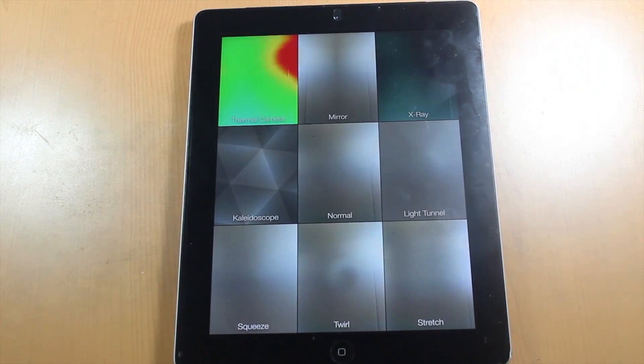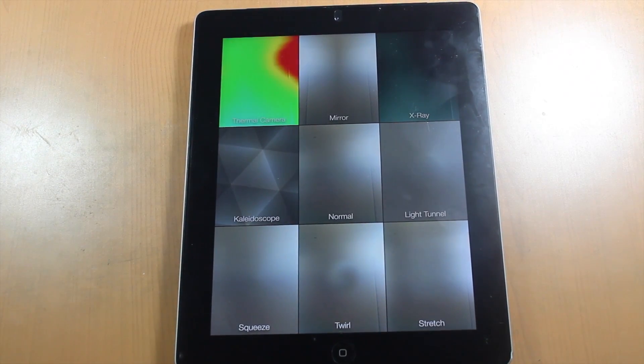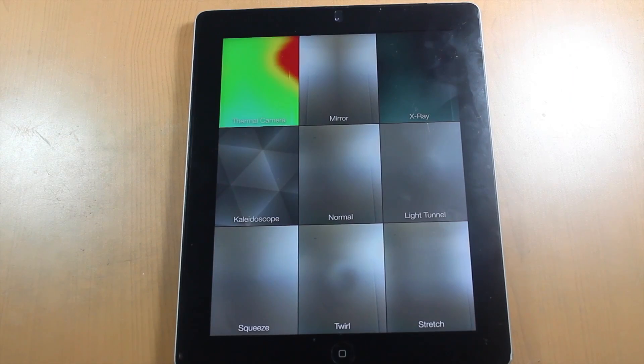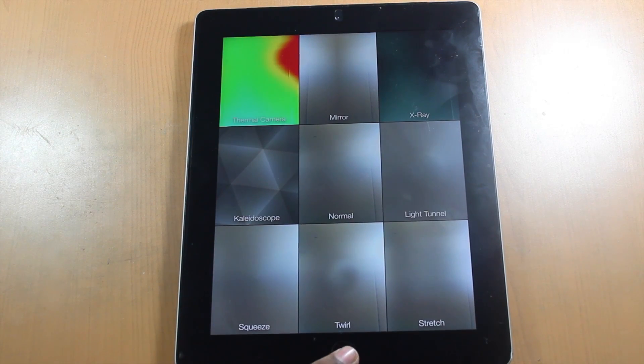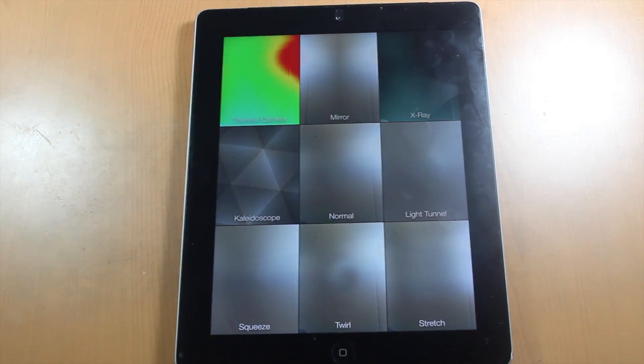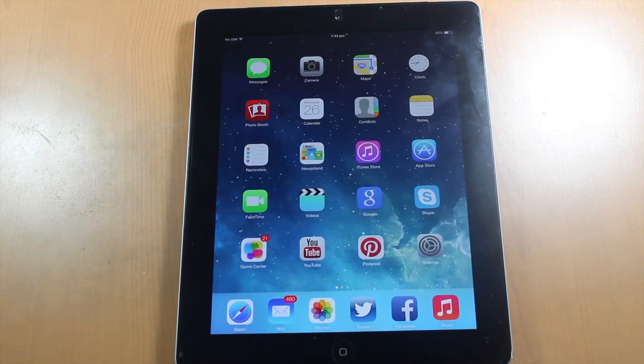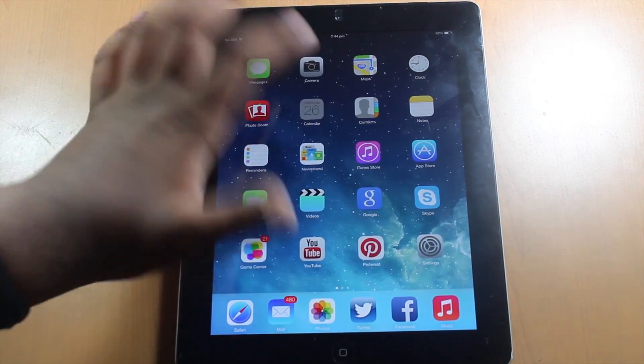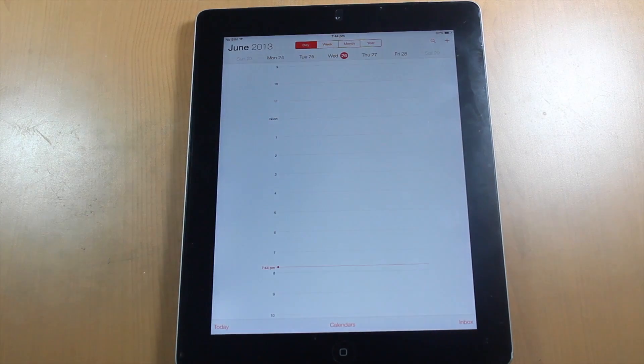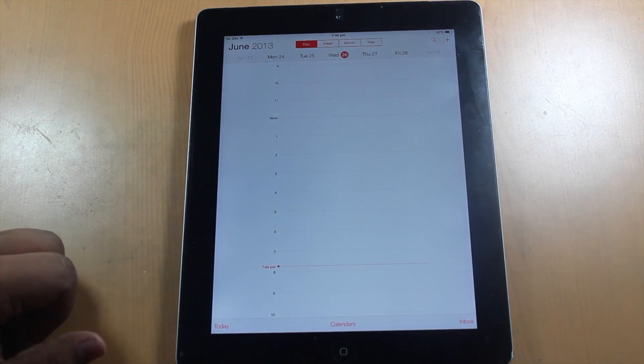Next up is Photo Booth. It hasn't been majorly redesigned — they haven't made many changes, they've really only improved the font. So that's about it for Photo Booth.